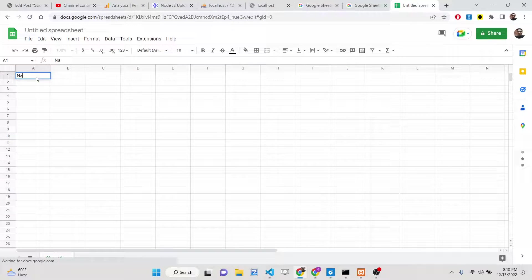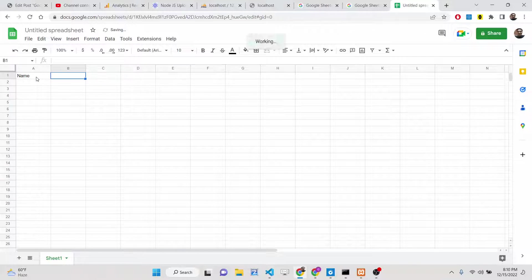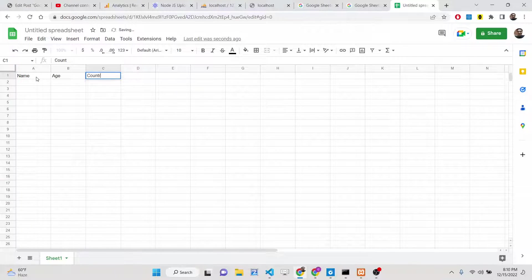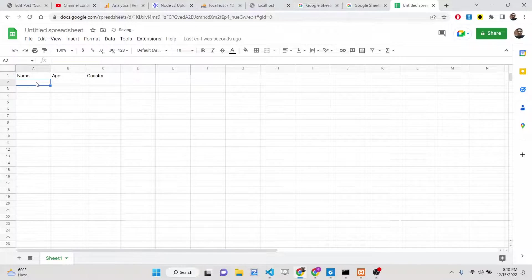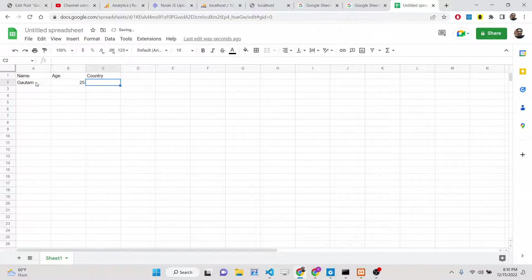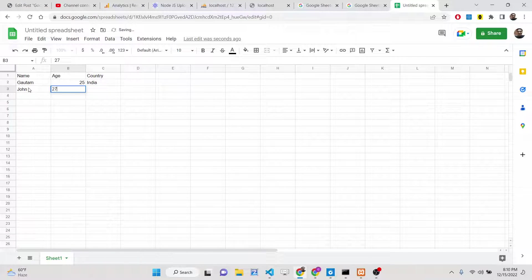You can create some columns here which is name, age, country like this. So three columns are there: name, age, country. Then we can insert some records here like this. This is the first record and this is the second record.